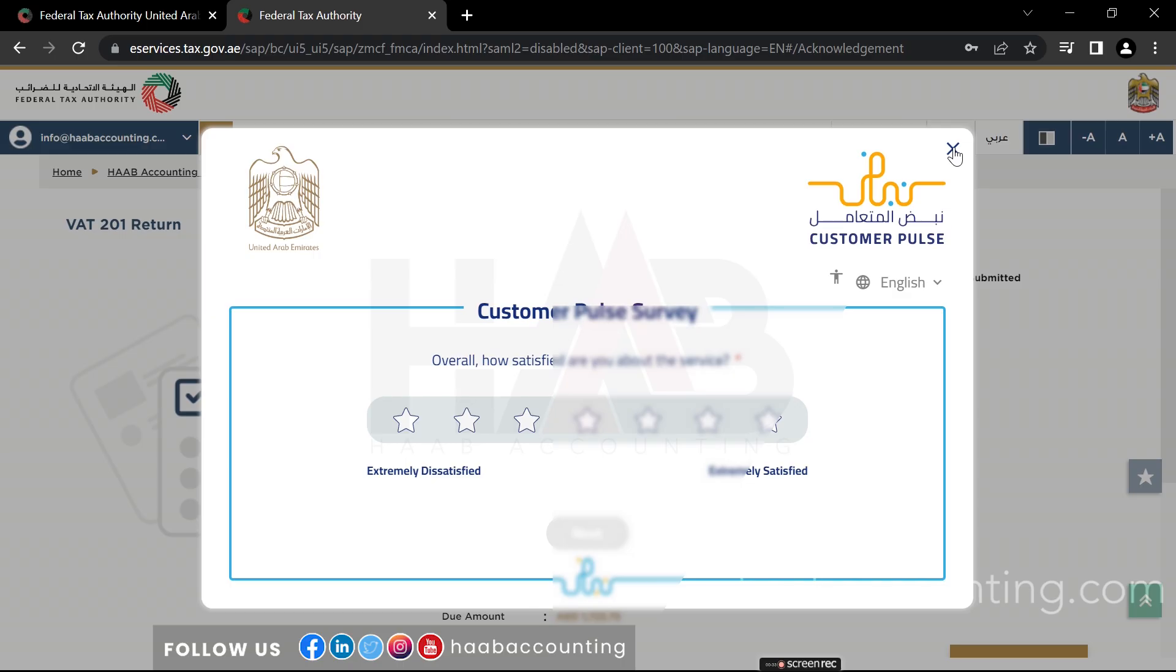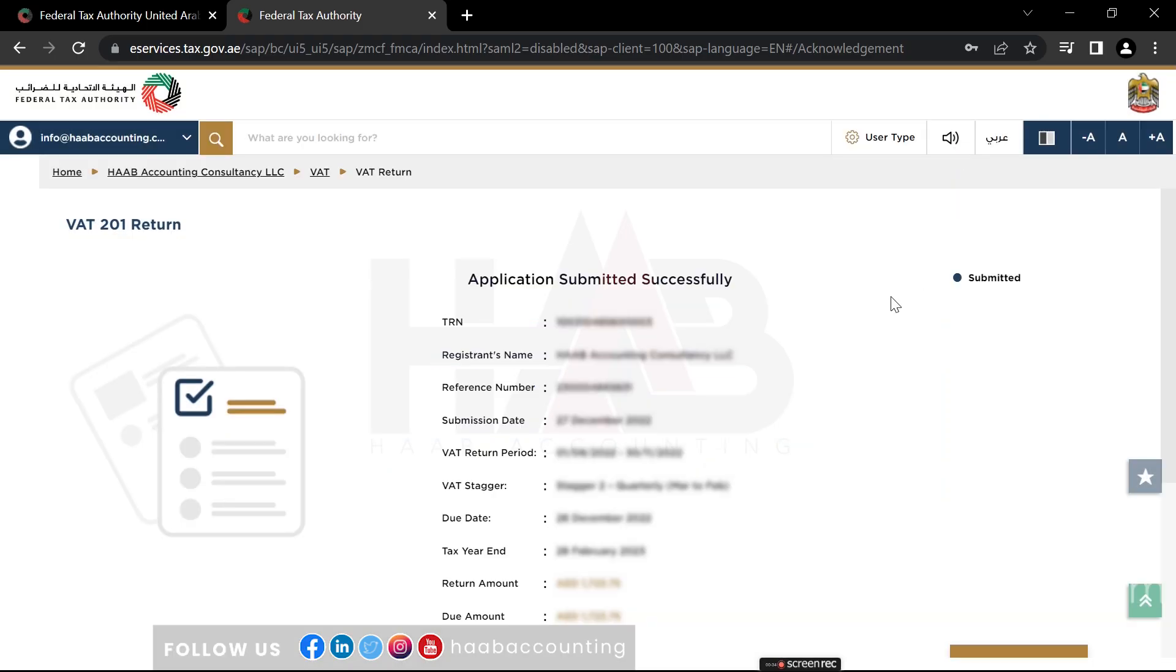And that's it. You've successfully filed your VAT return on the AmeriTax platform, ensuring compliance with UAE tax regulations. Make a note of the reference number for future references.